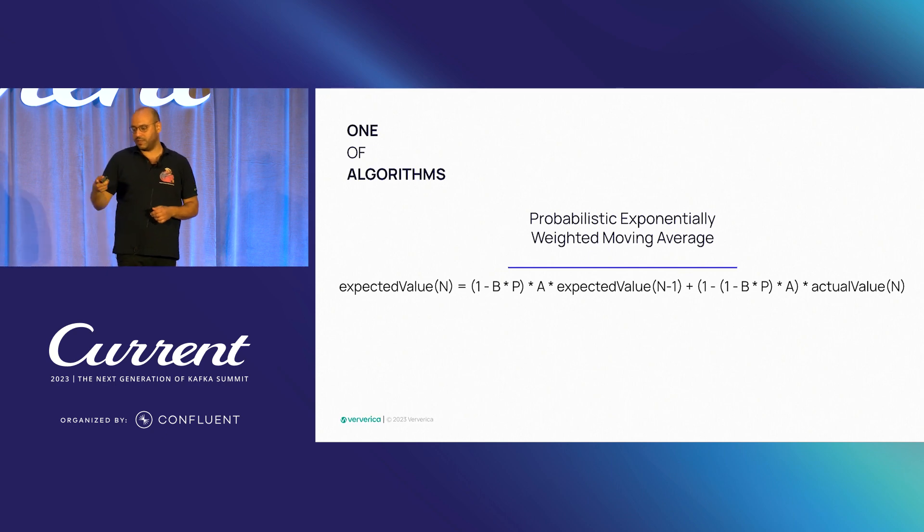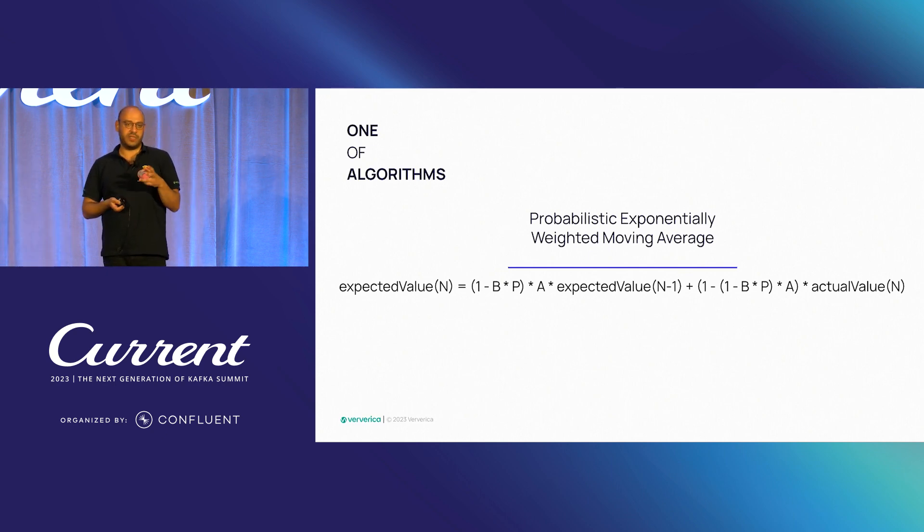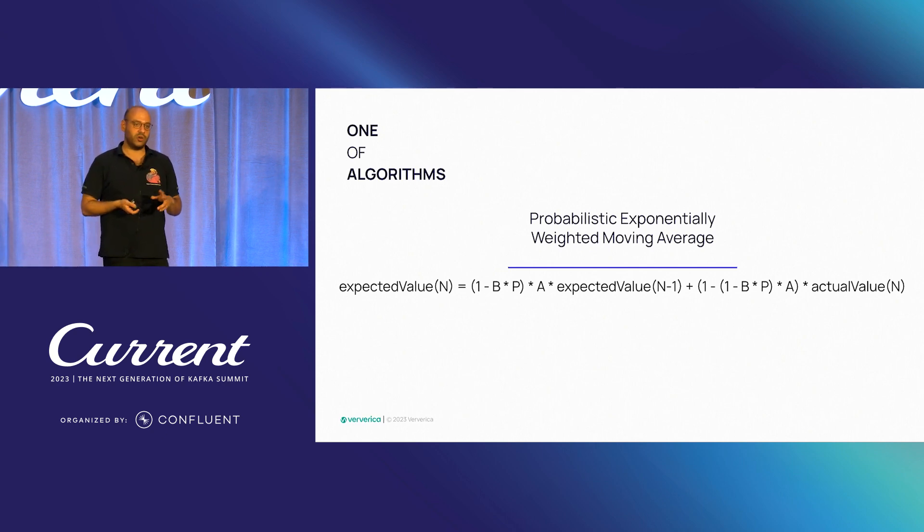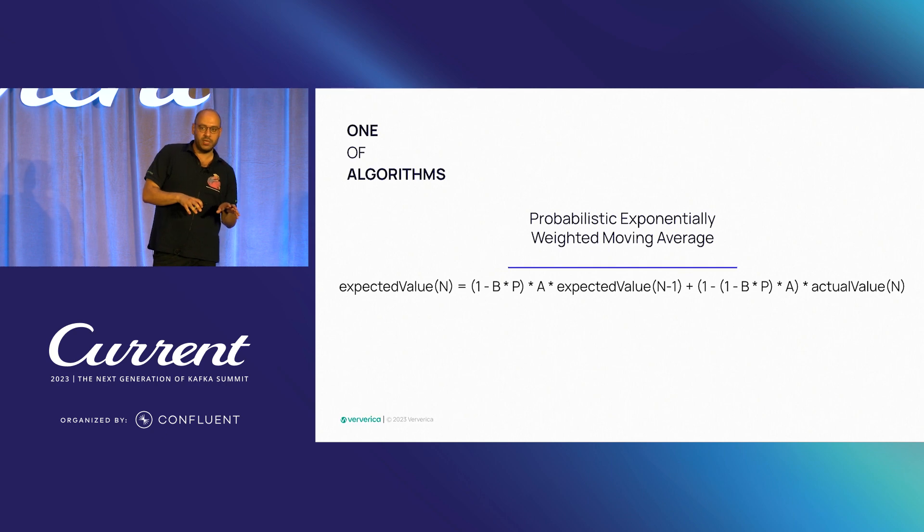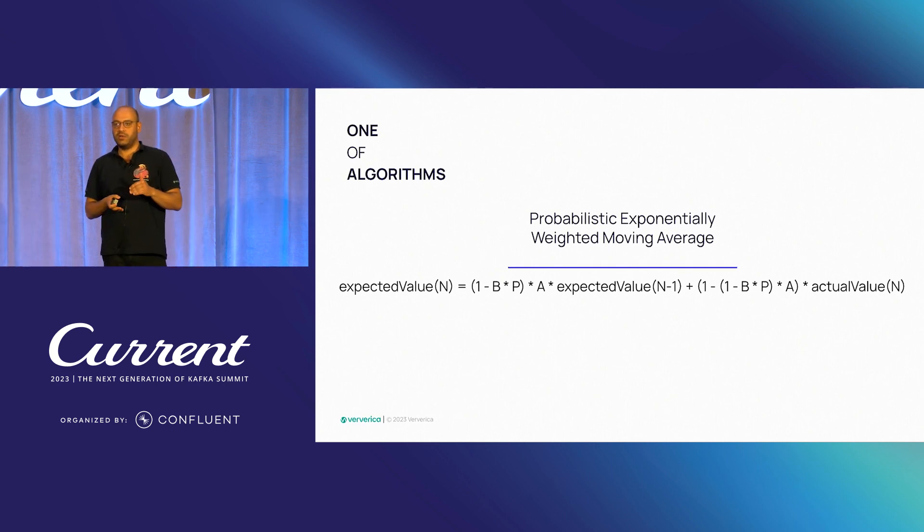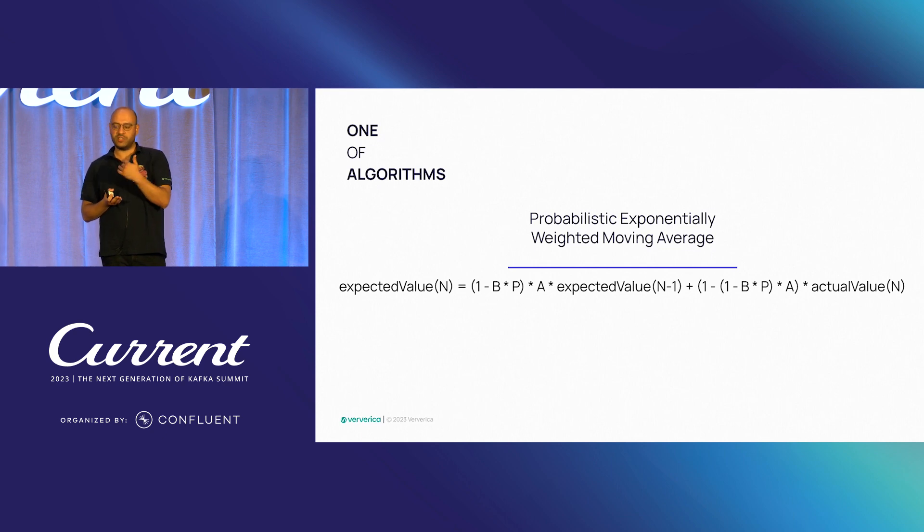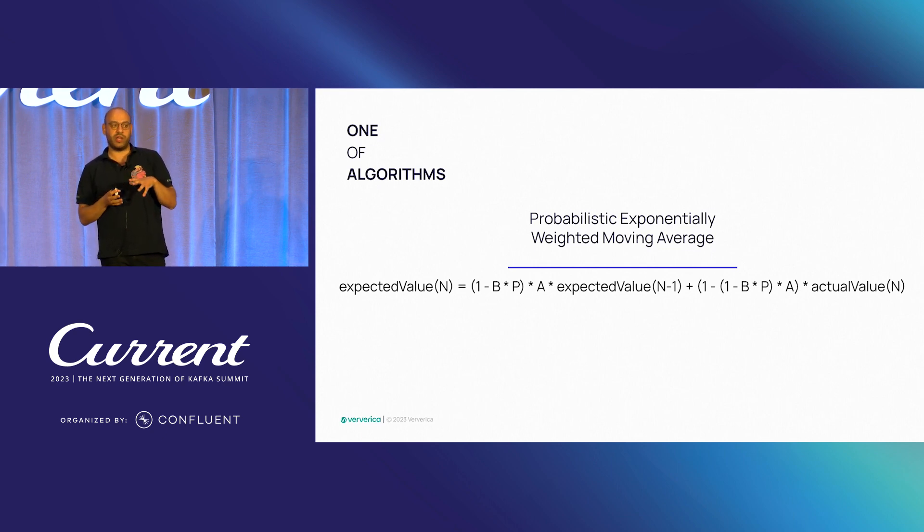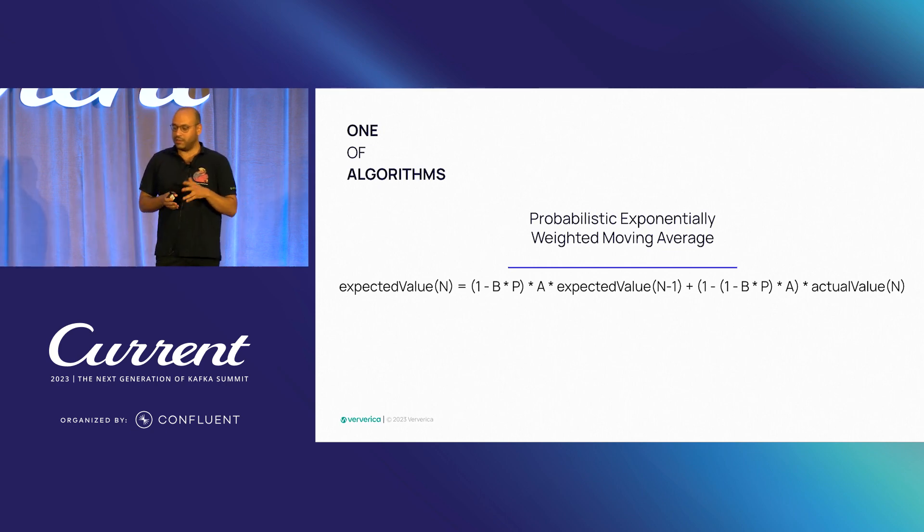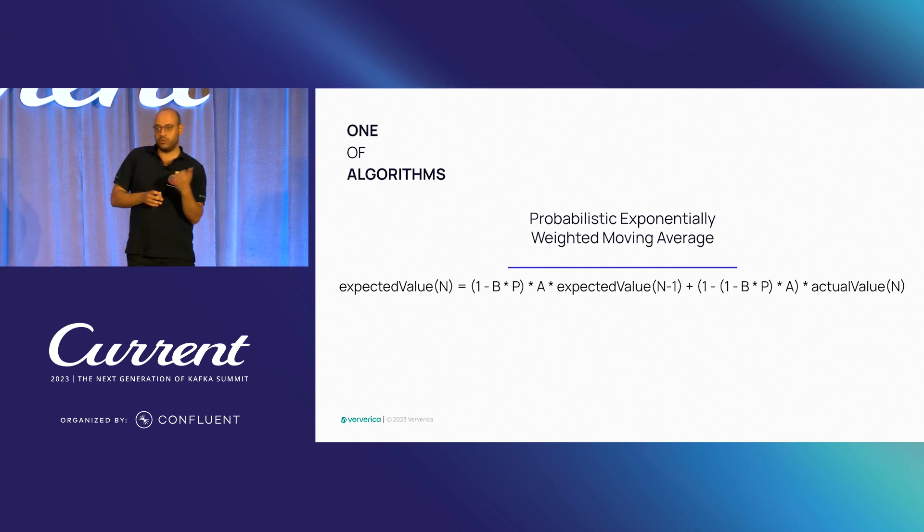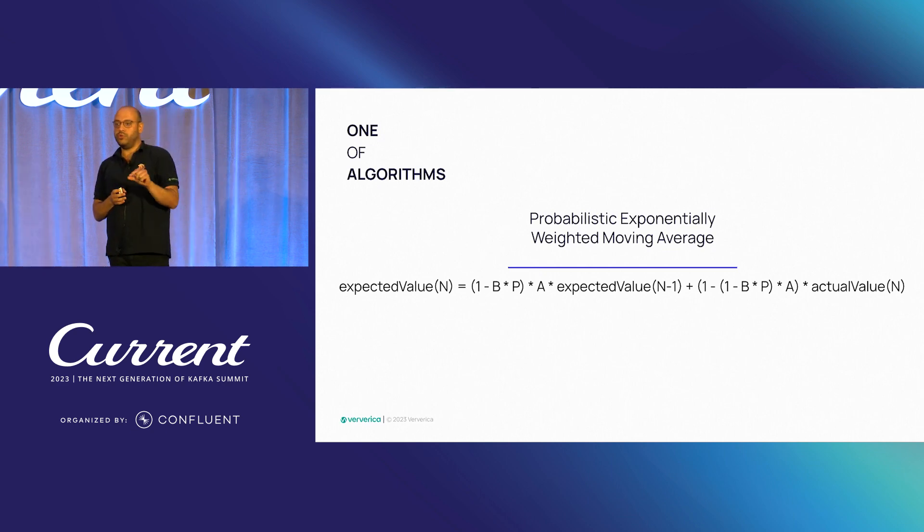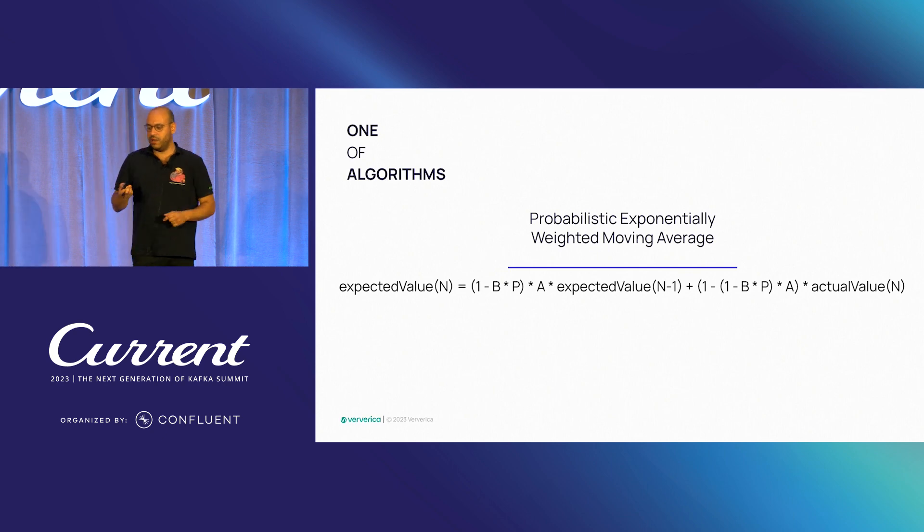We continuously also calculate this probabilistic value and also add this as a co-factor to our previous formula. If you have a look at here, if you take this B, which is the new parameter, which is also the co-factor for how much this probability should take into effect. What we are doing is taking our previous exponentially weighted moving average, and we are introducing some randomness.